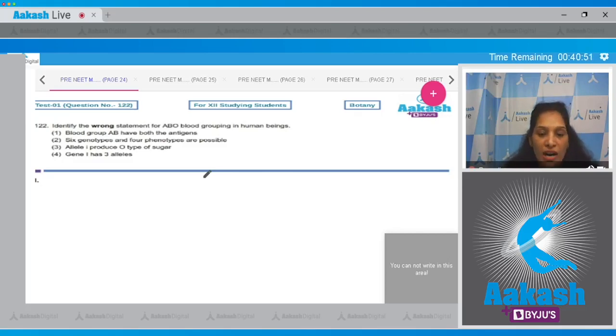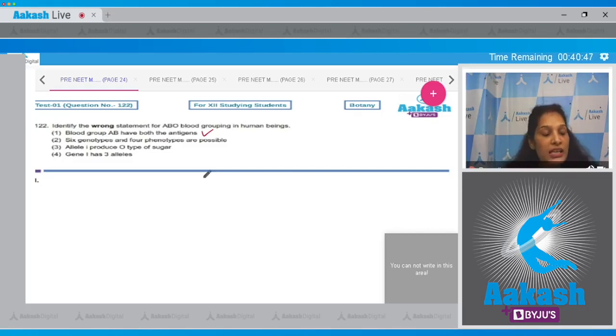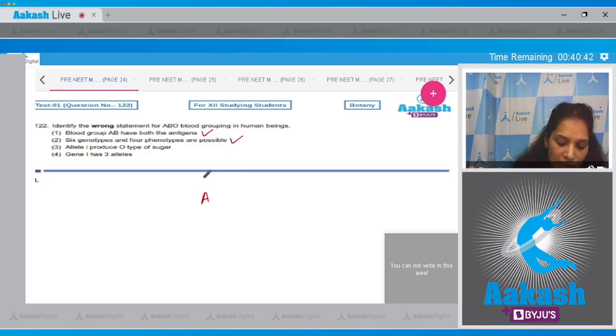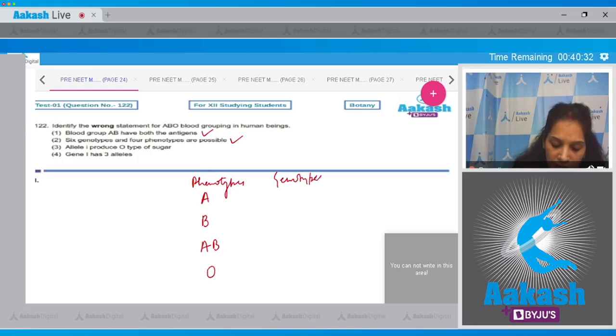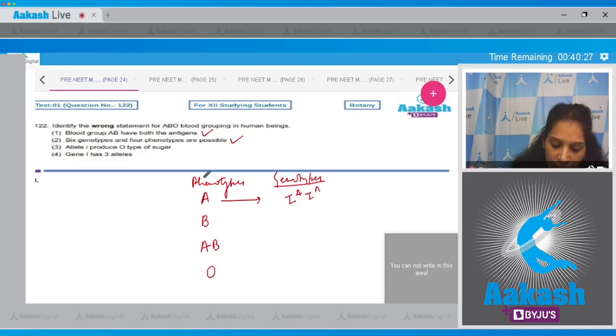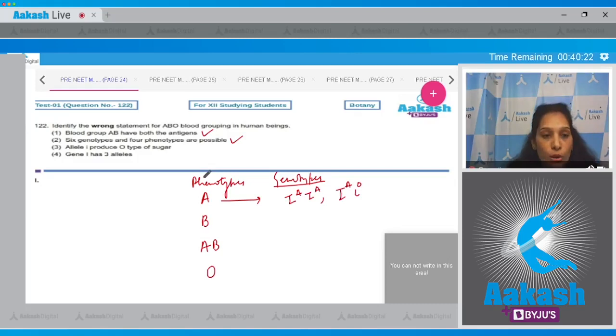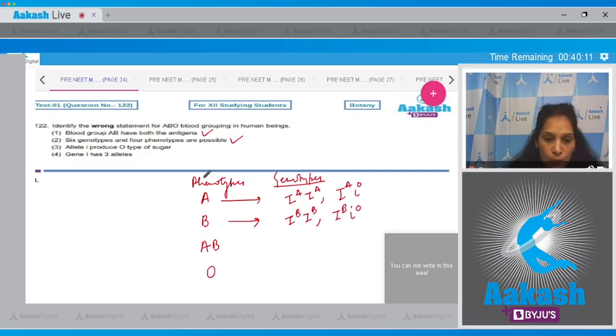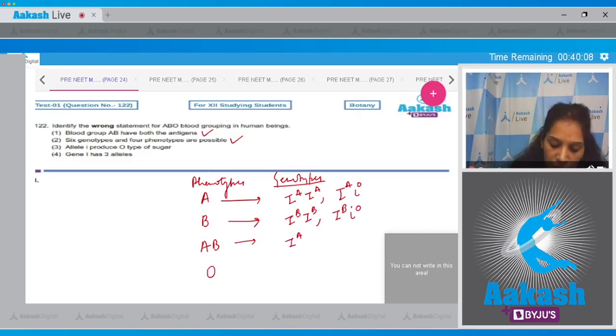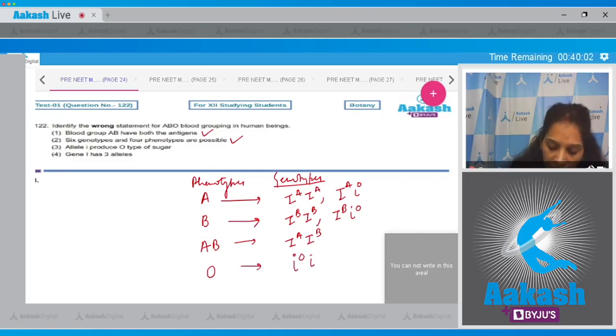Second: six genotypes and four phenotypes are possible. Yes, how? Because the phenotypes are A, B, AB, and O. Now what are the genotypes possible? For A we have I^A I^A and I^A i, because A is dominant over O. For B we have I^B I^B and I^B i, because B is again dominant over the allele O. AB only one genotype which is I^A I^B, and for O it is single genotype which is i i. So total there are six genotypes and four phenotypes.